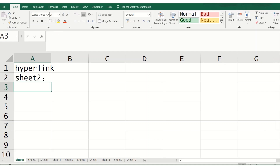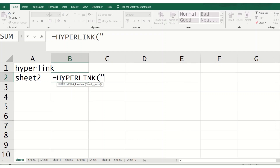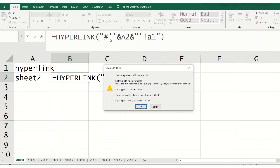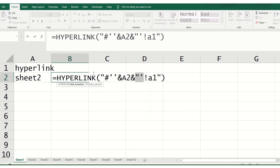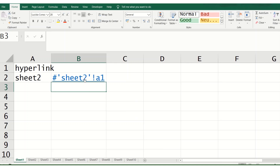Let us start with sheet number two. There is the HYPERLINK formula. Within double quotes: hash or pound sign, single quote, the sheet name in double quotes, percent sign, and the cell reference for that sheet. Then ampersand, double quotes, single quote, exclamation mark, and the destination cell — let us say A1 — in double quotes. Note: there was an error where the single quote was used twice. Once corrected, clicking the hyperlink will go to sheet two.